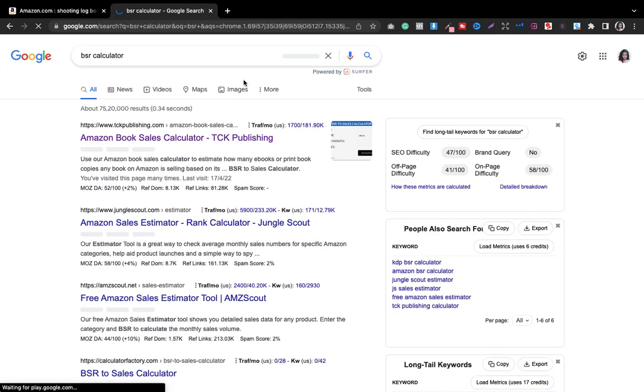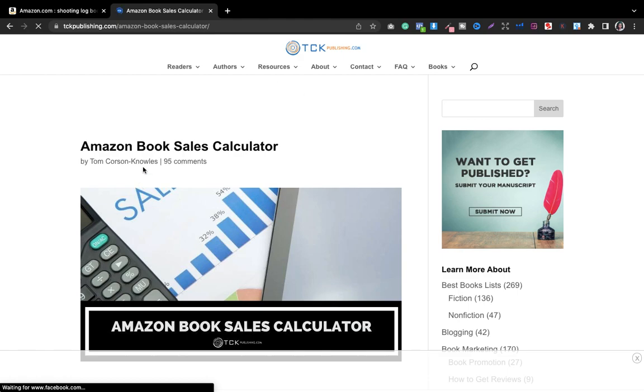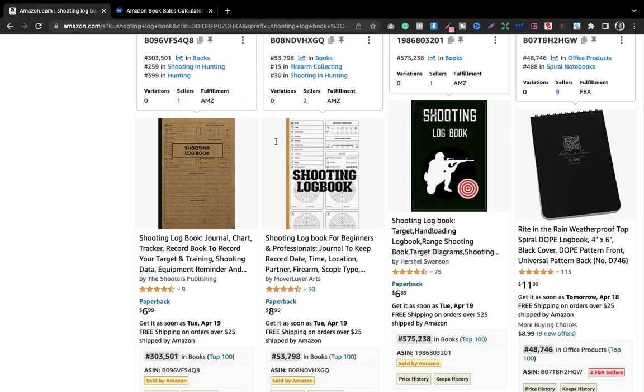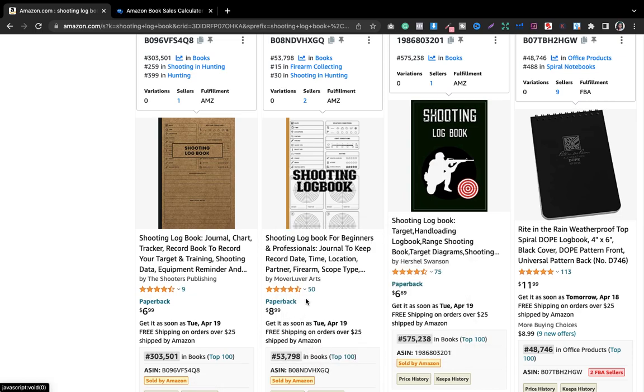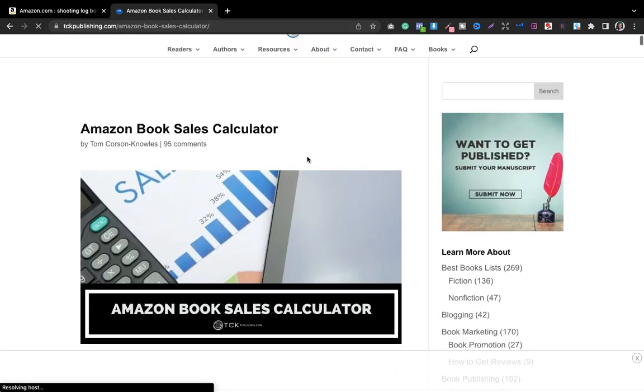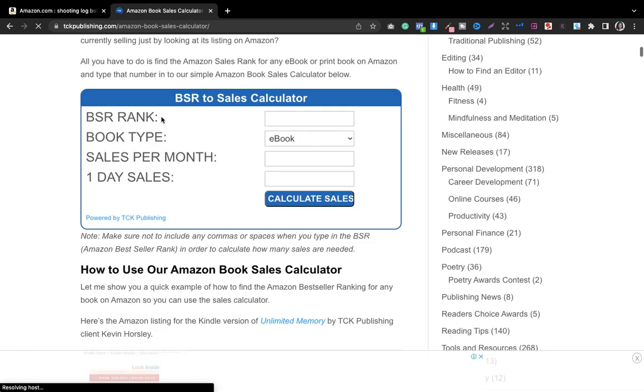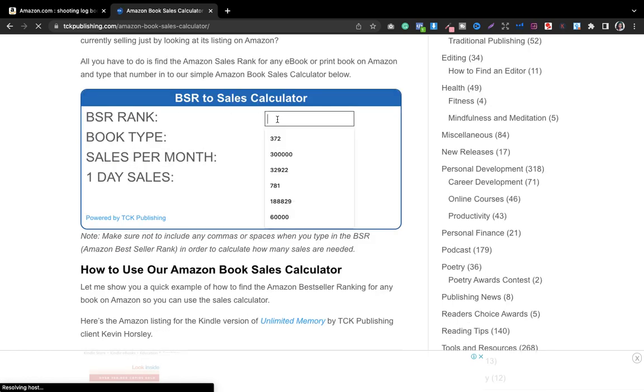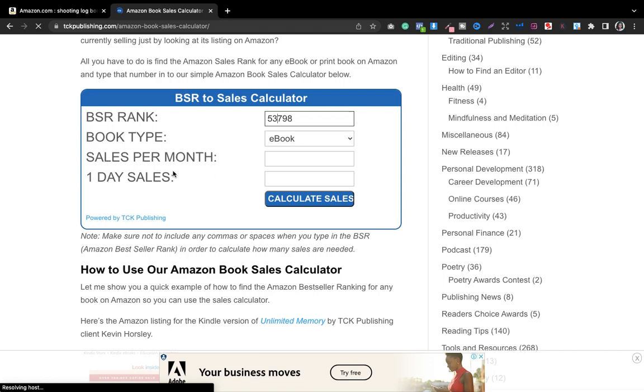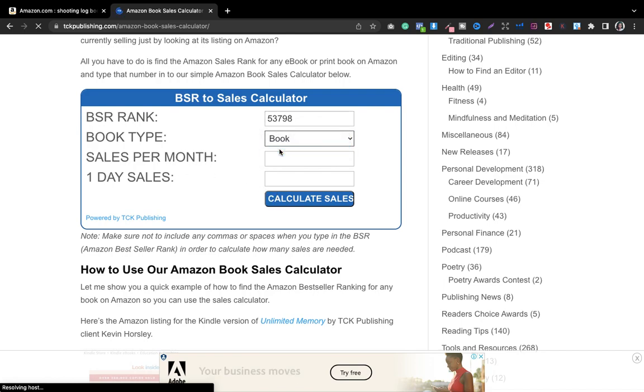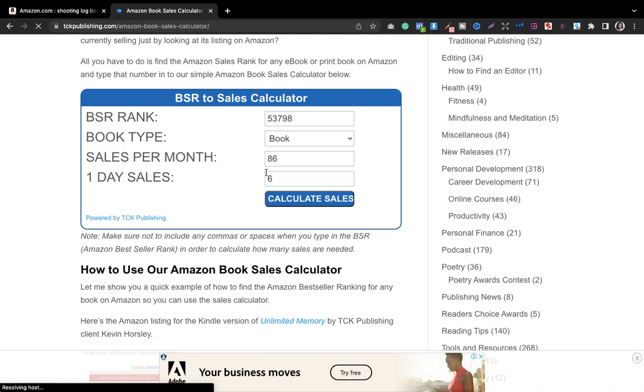The Amazon book sales calculator is the website where you can check how many copies this book is selling. I'll copy the rank and paste it. The BSR rank is 537,998. We have to remove the comma, change from ebook to book, and then calculate sales.